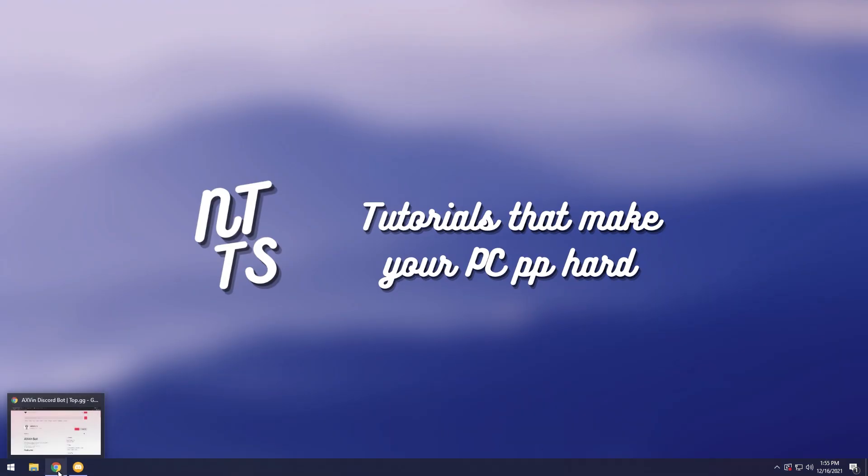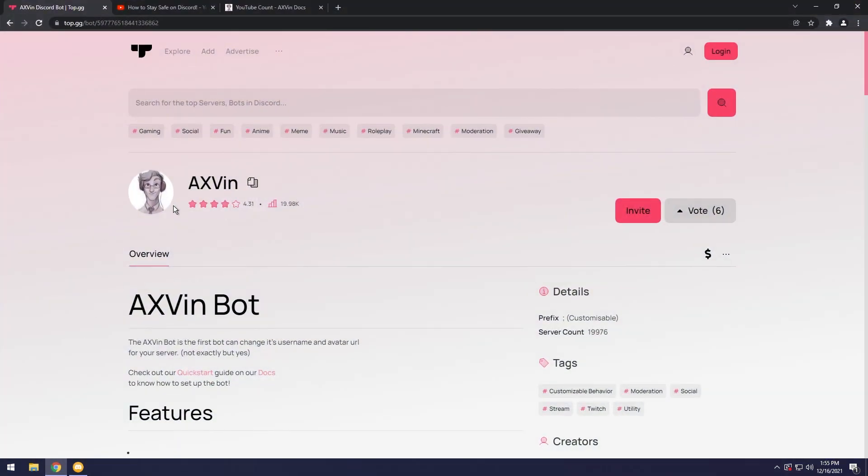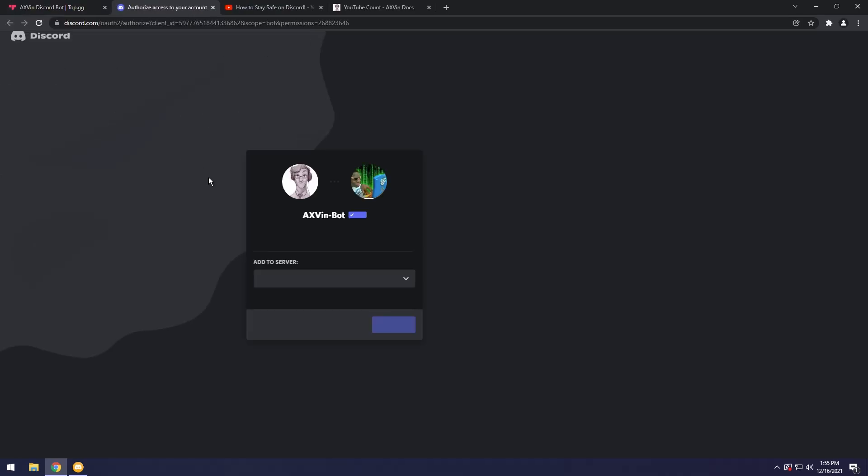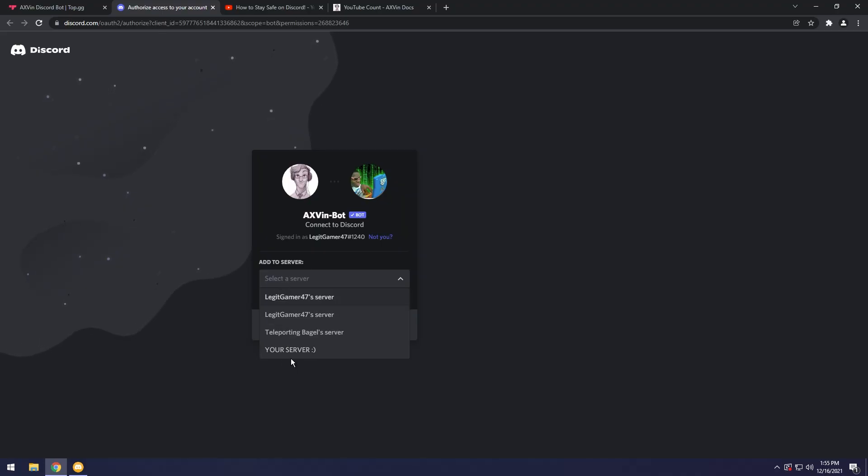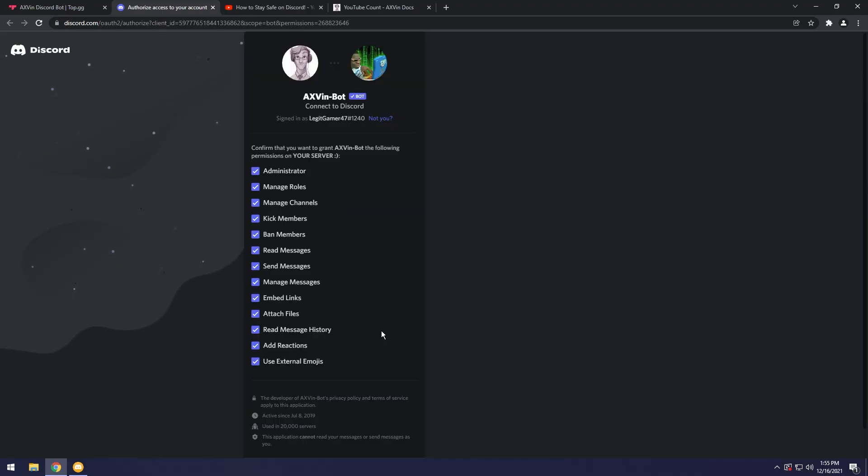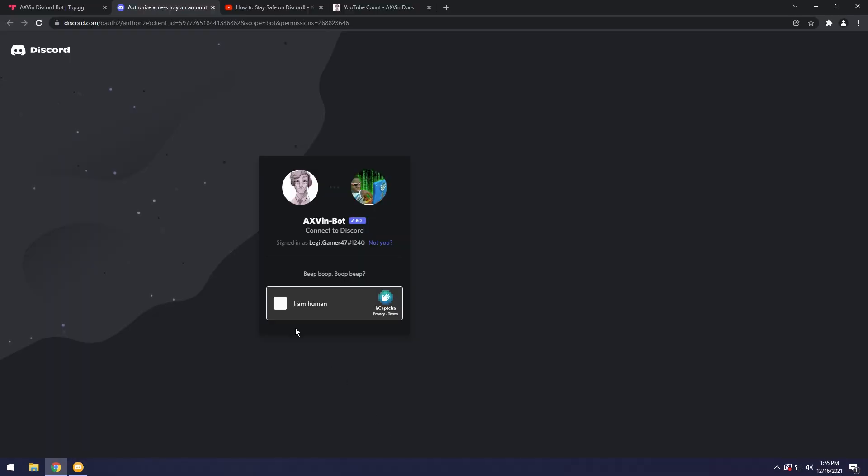To start off we need to go to the first link in the description, top.gg, and we're going to invite the AXVin bot. Click on invite, then add it to your server. Click continue, then click authorize.